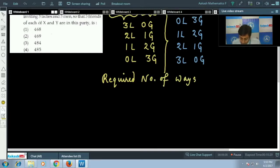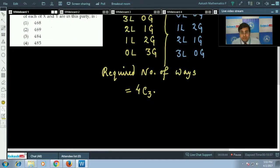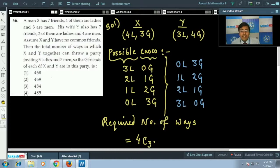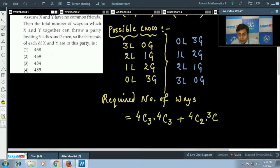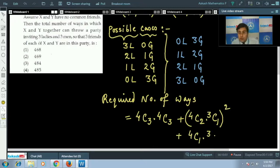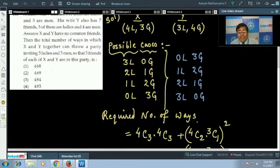The required number of ways will be: 4C3 (X inviting all ladies, Y inviting all gents) squared — actually continuing in the same order: when X invites two ladies, Y invites one lady. So we get 4C3 × 3C0 × 3C0 × 4C3, plus 4C2 × 3C1 × 3C1 × 4C2 as the next term, since that pairing is symmetric we square it. Then plus 4C1 × 3C2.